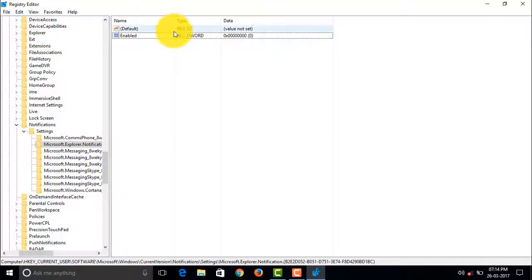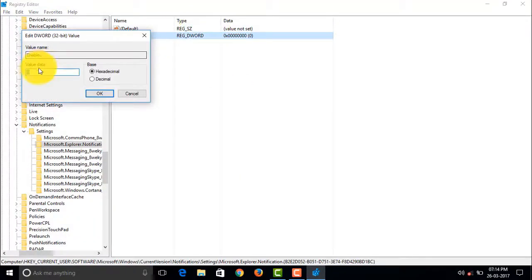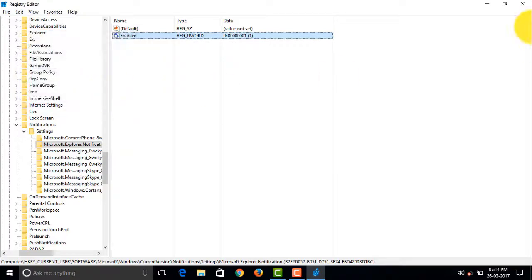So let's try enabling it now. Let's set the value to 1. Okay, and minimize it.